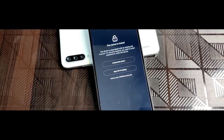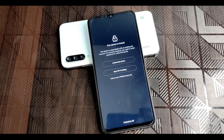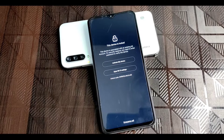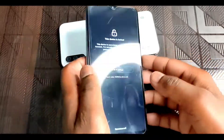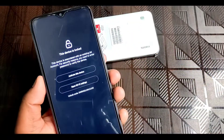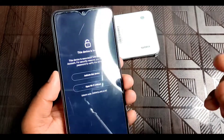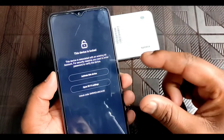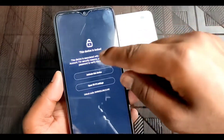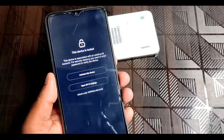Hello friends, in this video I will tell you how you can fix this interface. This device is locked. This interface comes on Xiaomi devices when you hard reset your Xiaomi device. Now here you have to prove that this is your device and you have to put your existing MI account password.